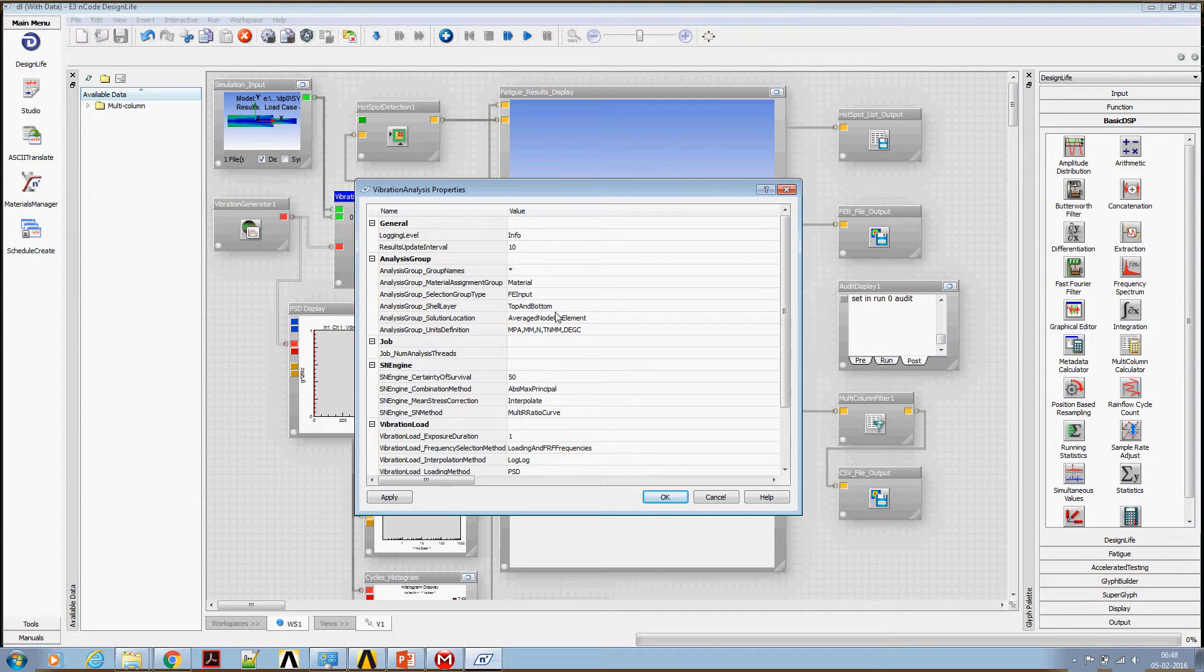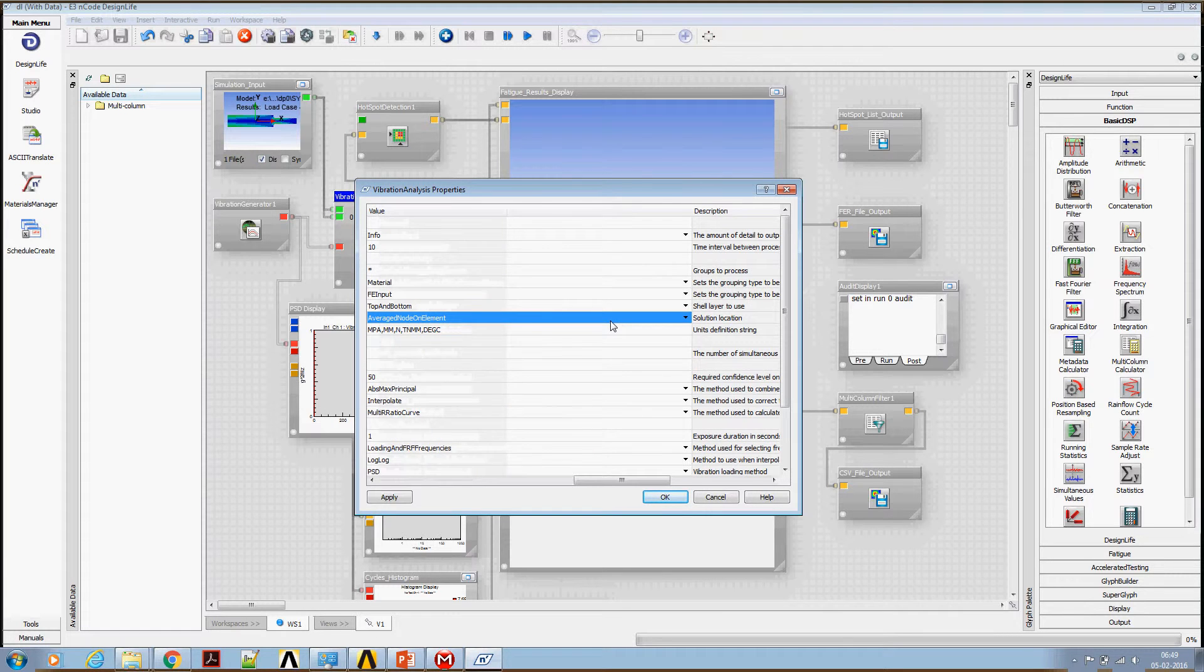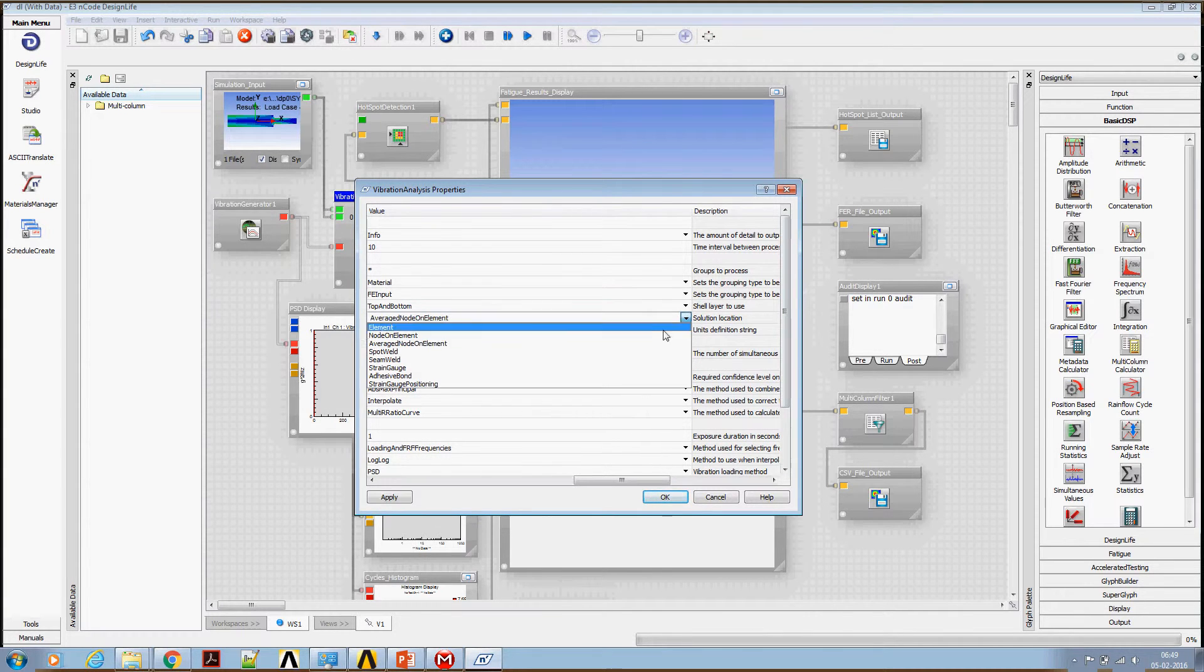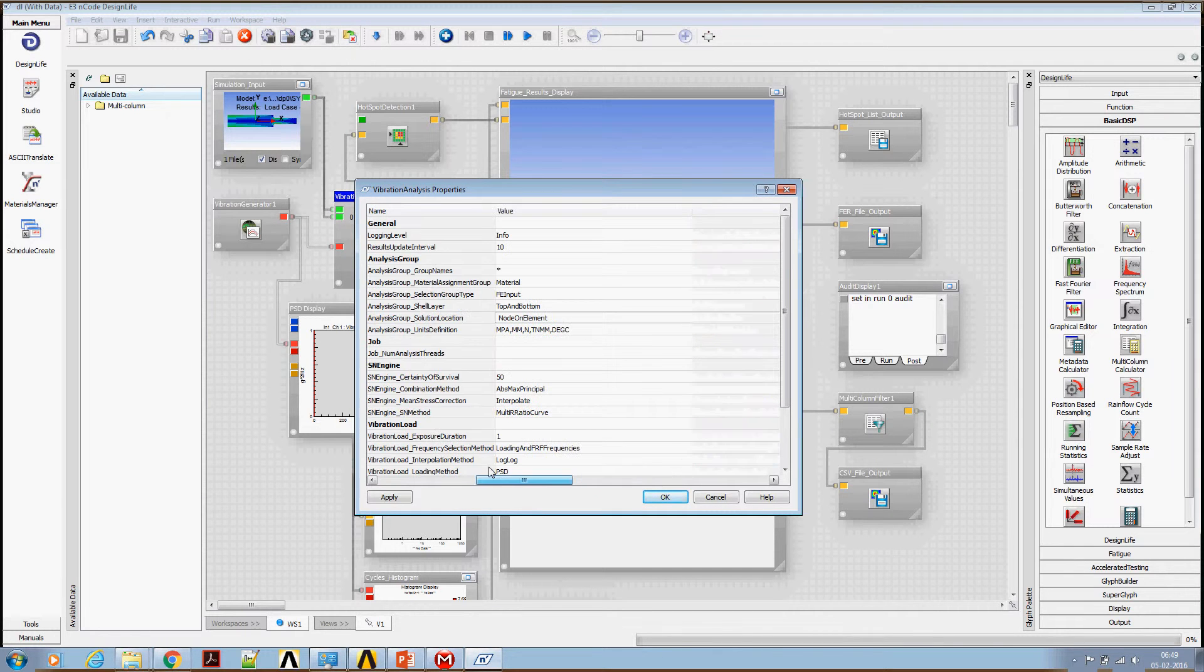Double click on that. We have discussed earlier that we are going to use the unaveraged nodal stresses. So I'm going to change this to node on element stress.